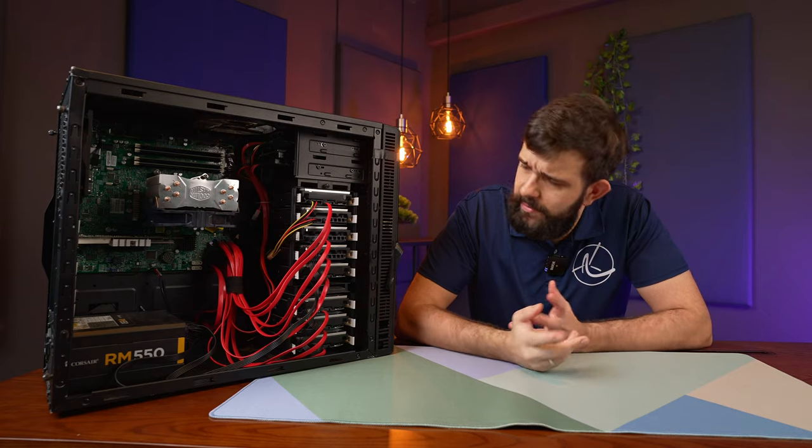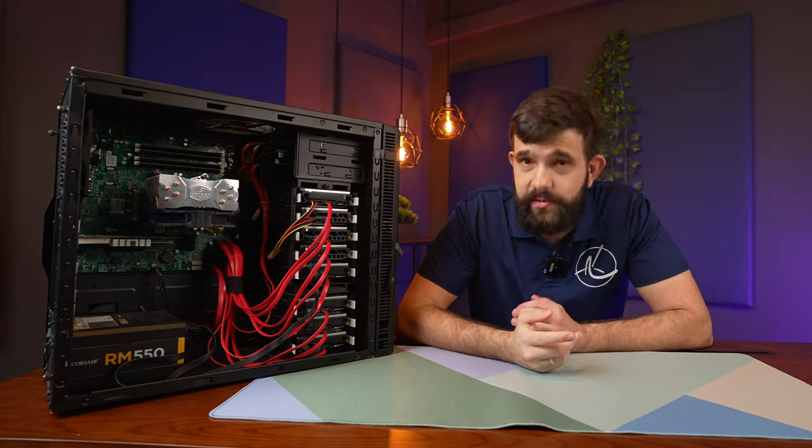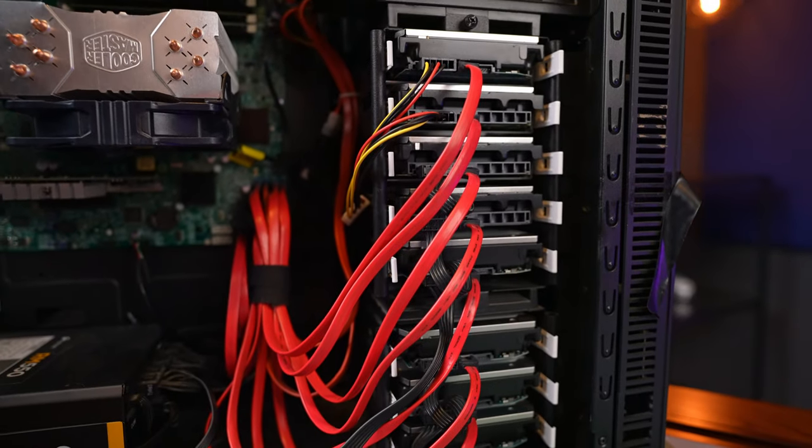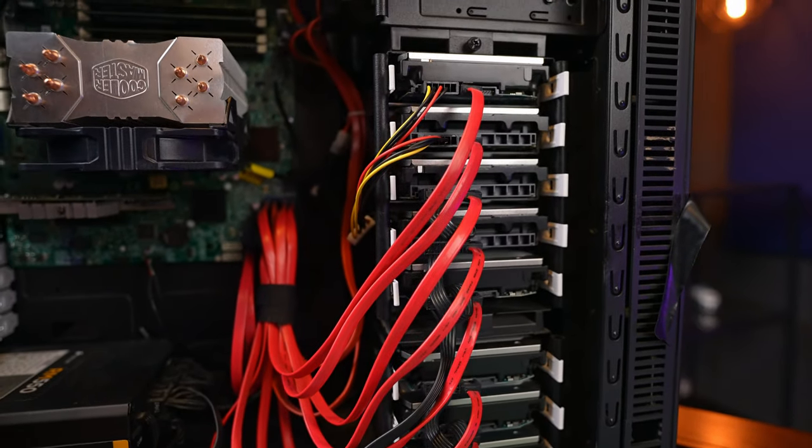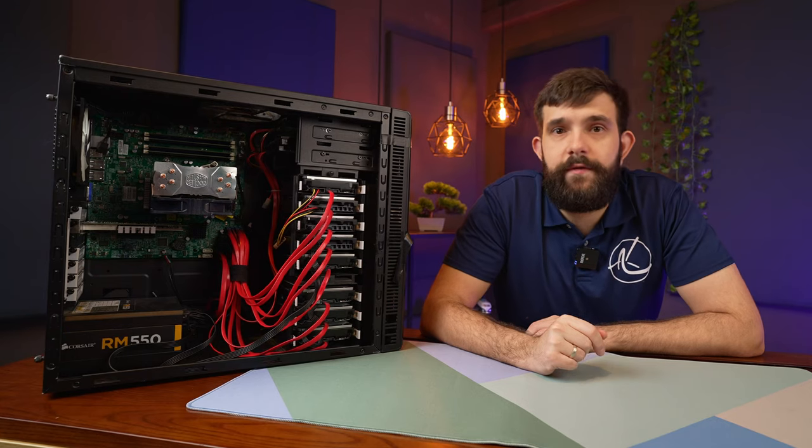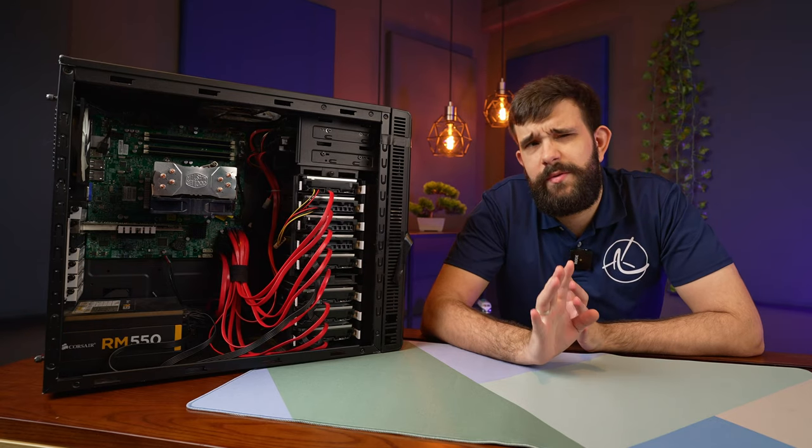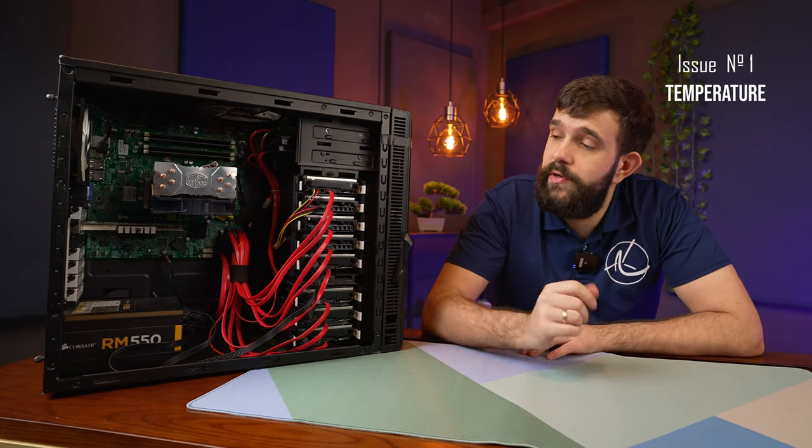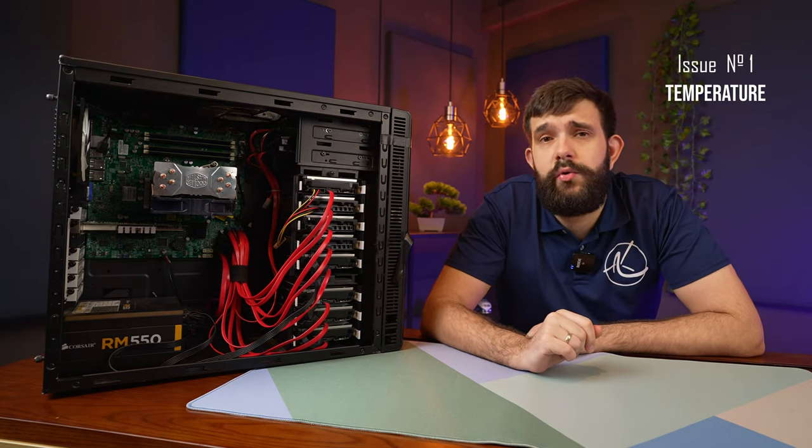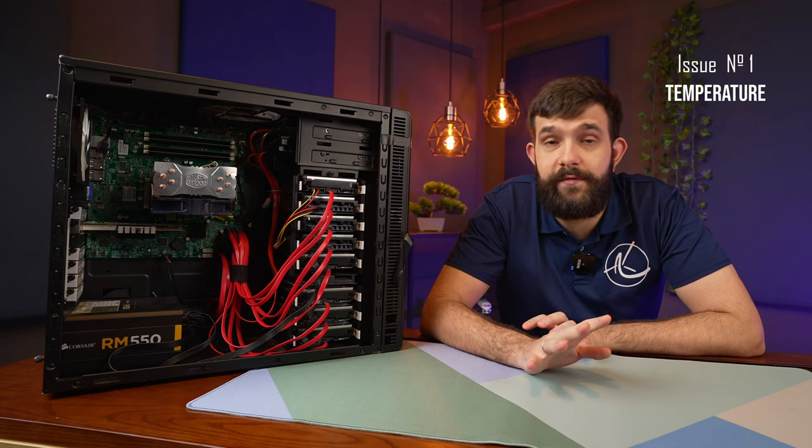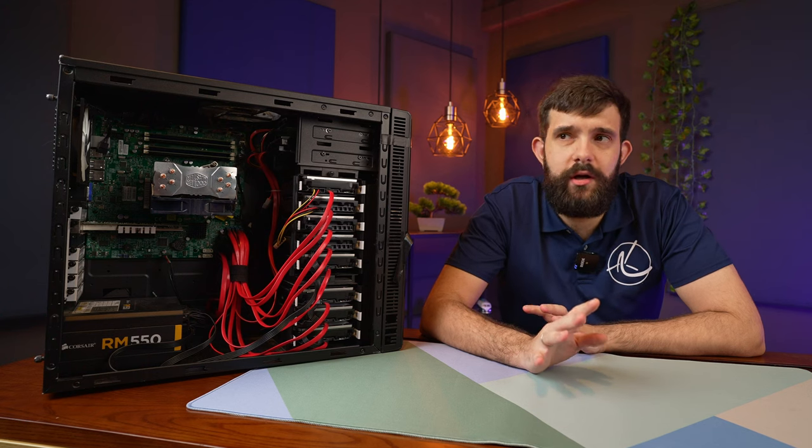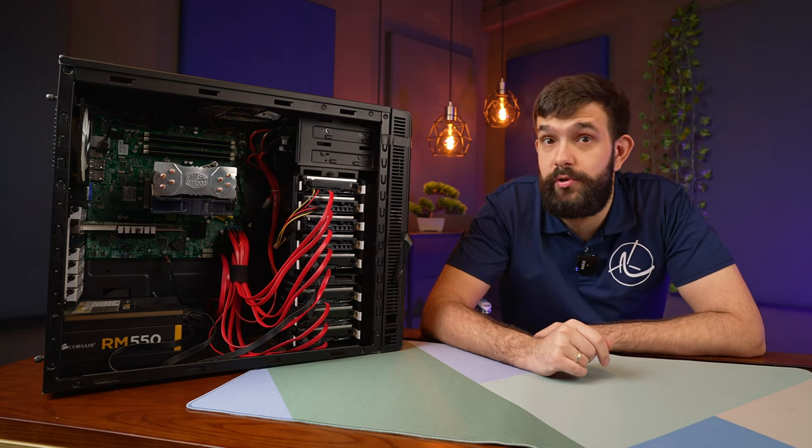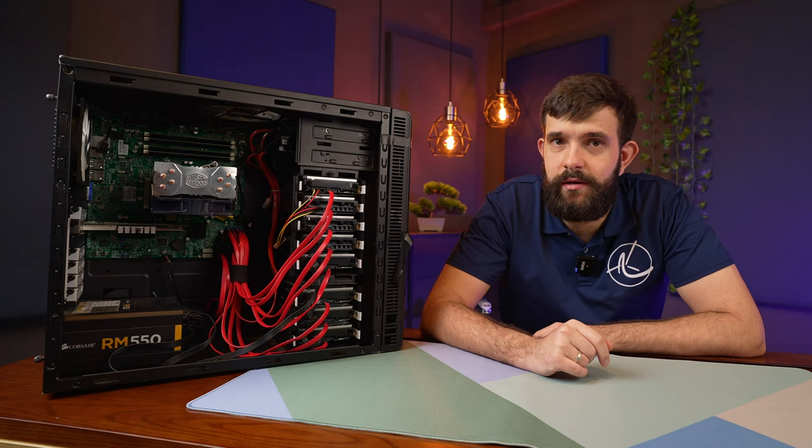The server is working. We've got a handful of drives, everything. We've got 10 drives in here, but it is time for an upgrade. We're having a few issues with this server. First of all, there are some issues with temperatures.